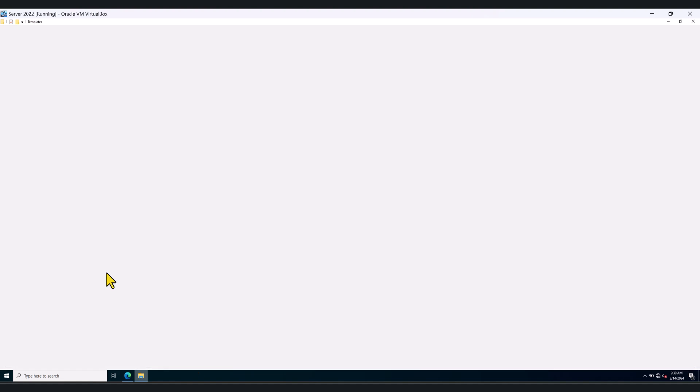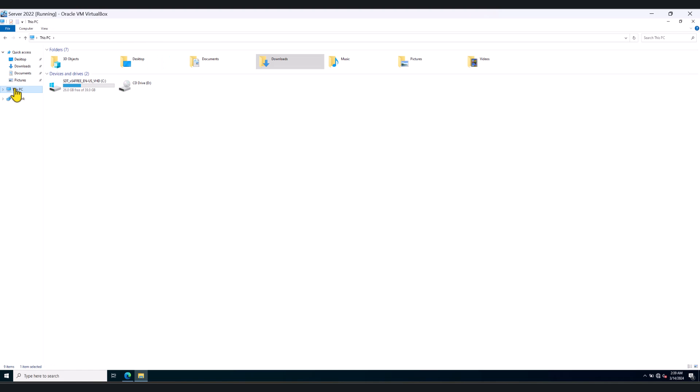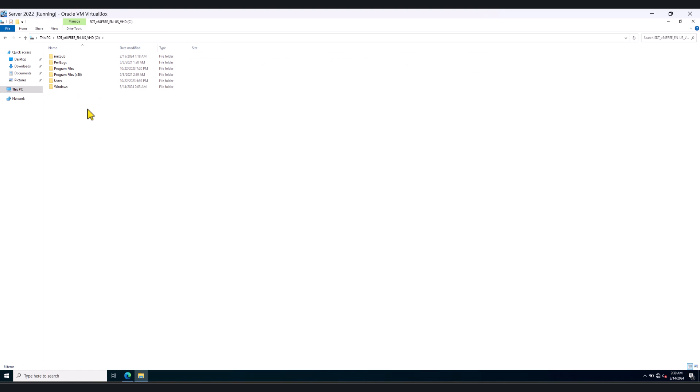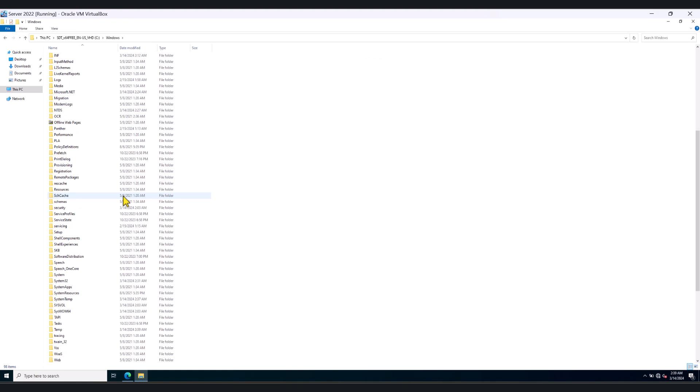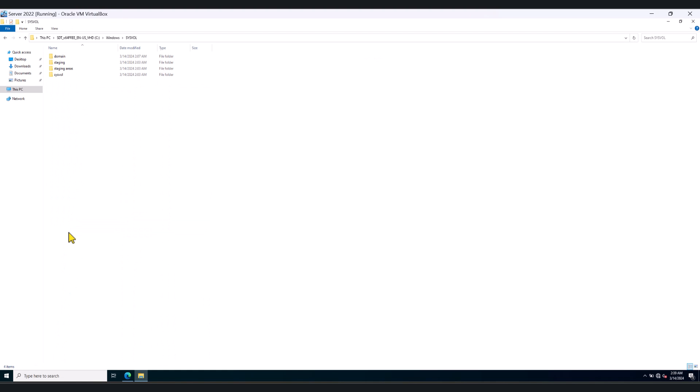And I am going to go to the policy definitions folder in the central store. So go to C Drive, Windows, system volume, click system volume again. And this is my domain. So I'm going to see my domain.